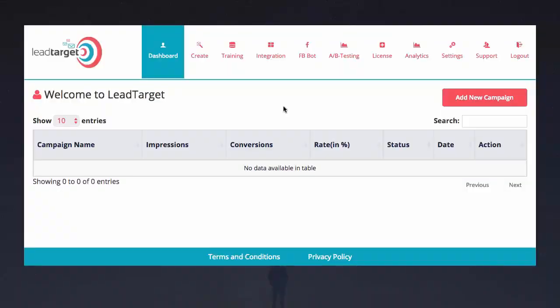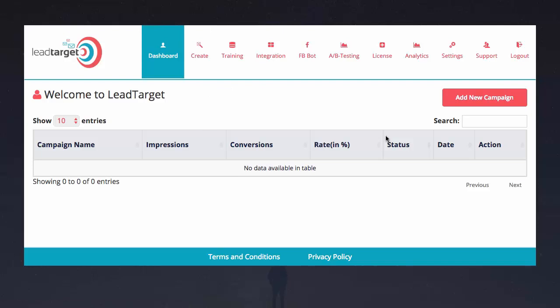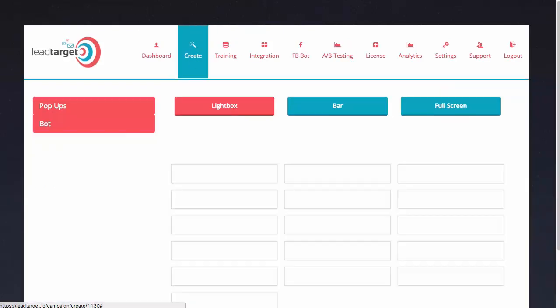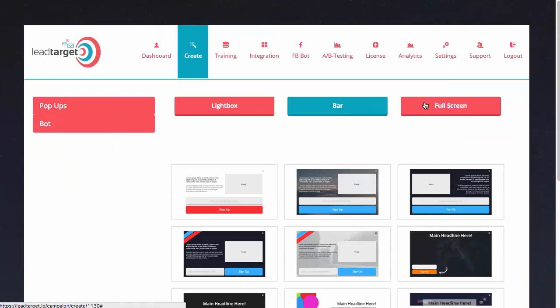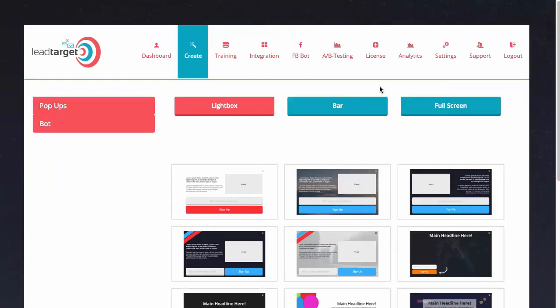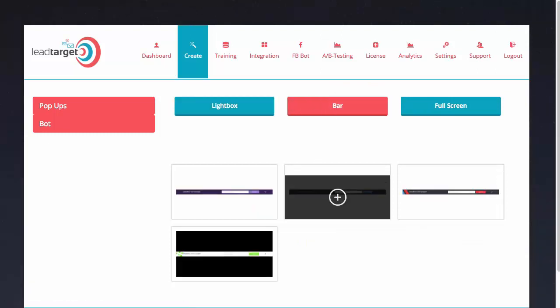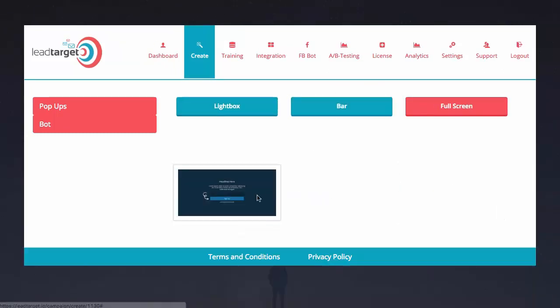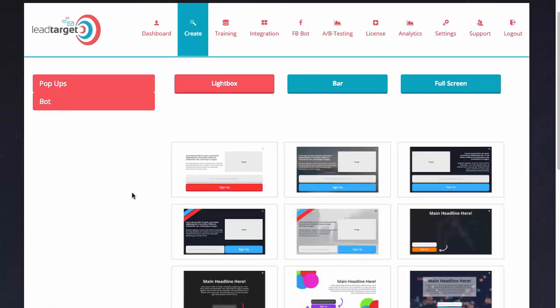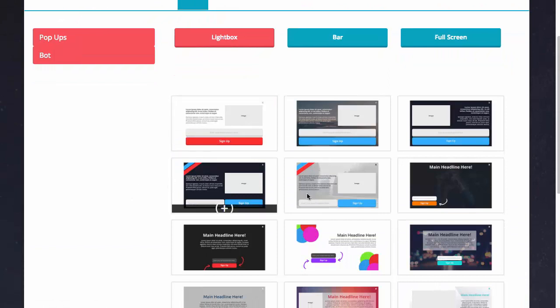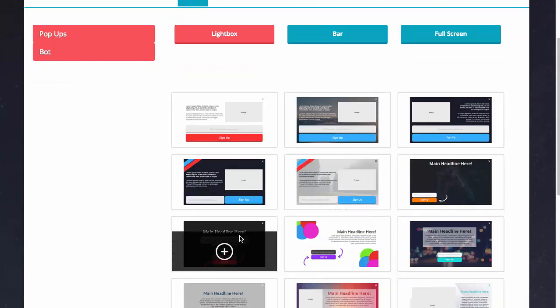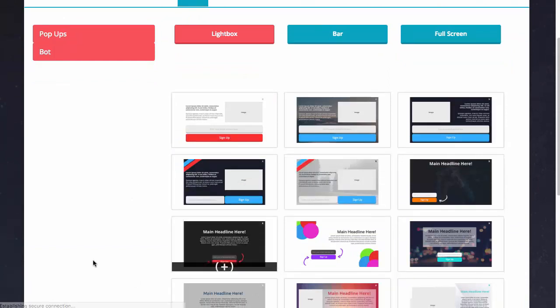Hey, it's Brad Stevens here and I'm going to do a very quick demo through the Lead Target software. This is a brand new account. I'm going to click on create and as you can see I've got some options here to select for my pop-up on my website. First of all, let's go with the lightbox. There are floating bars and a full screen option too.